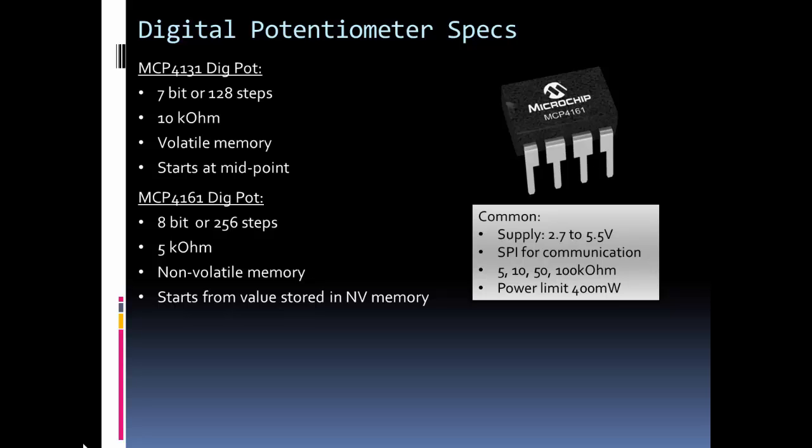To find out what your steps are going to be, you take the max resistance value and divide it by the number of steps to get what each resistance or discrete step value will be when you change the resistance.